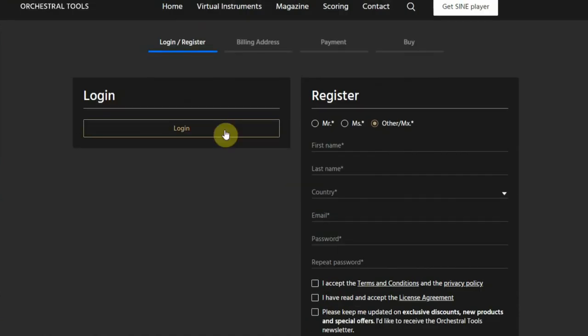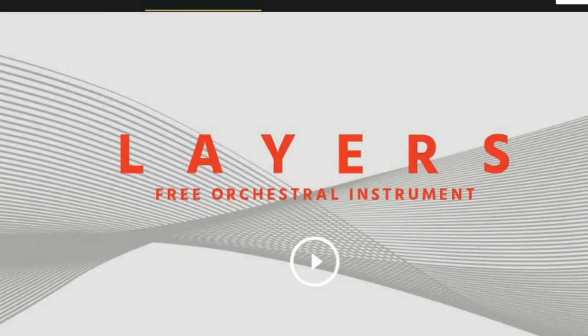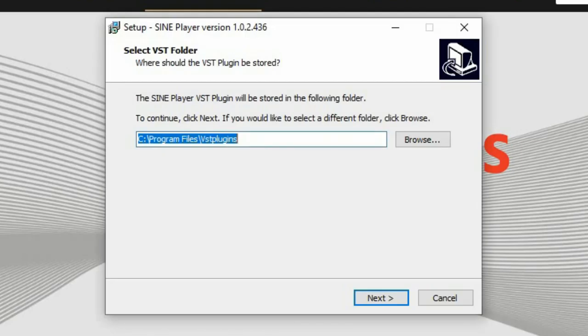You will receive an activation link in your email so you have to click on that link to validate your account. By clicking on the link you will be redirected to the page where you can buy the Layers plugin for zero dollars or euros. After clicking on the buy button you will see the download page of Layers.